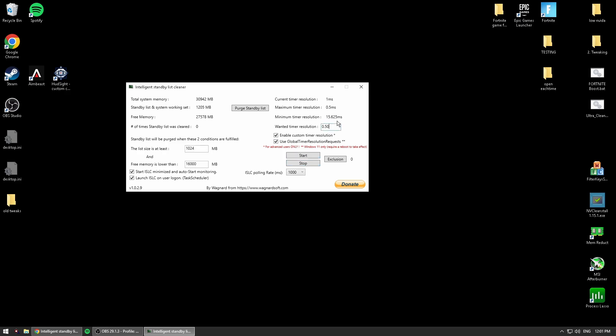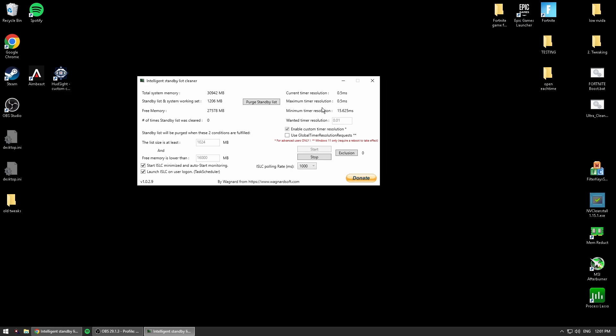I personally just use 0.1, it does the exact same thing. But it does not need to be 0.01, it just needs to be 0.50 and you'll get the lower input delay.